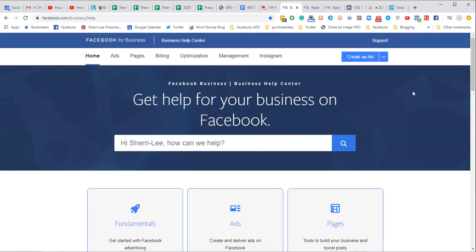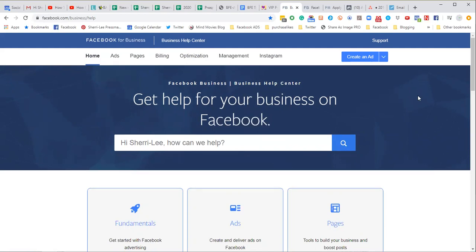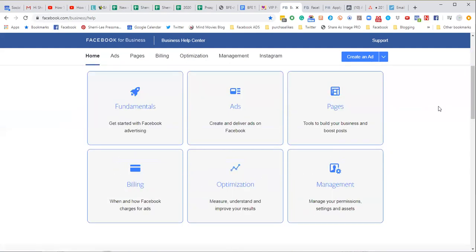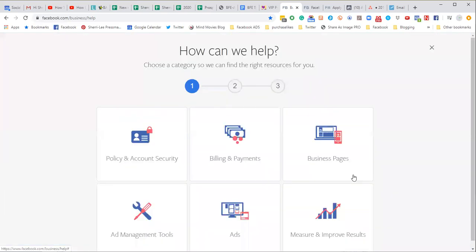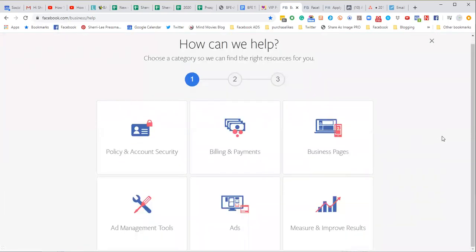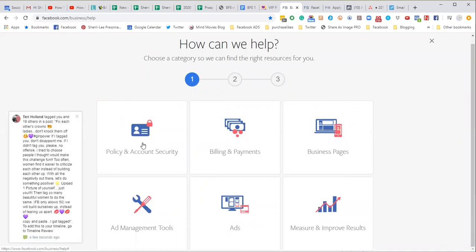When you know how to get hold of chat, you can actually get things restored and fixed. After you've clicked that, you're going to scroll down again past all of this. You're going to look for this section that says 'find answers or contact support' and you're going to click this blue get started button. It's a bunch of clicking.